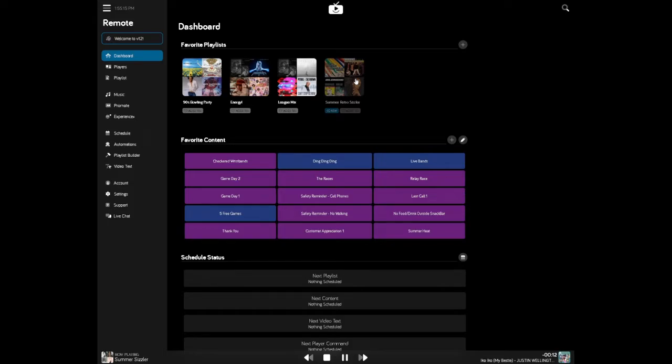When it comes to favorite content, think again, these are messages that you need to play on the fly frequently and you want to have quick access to them.